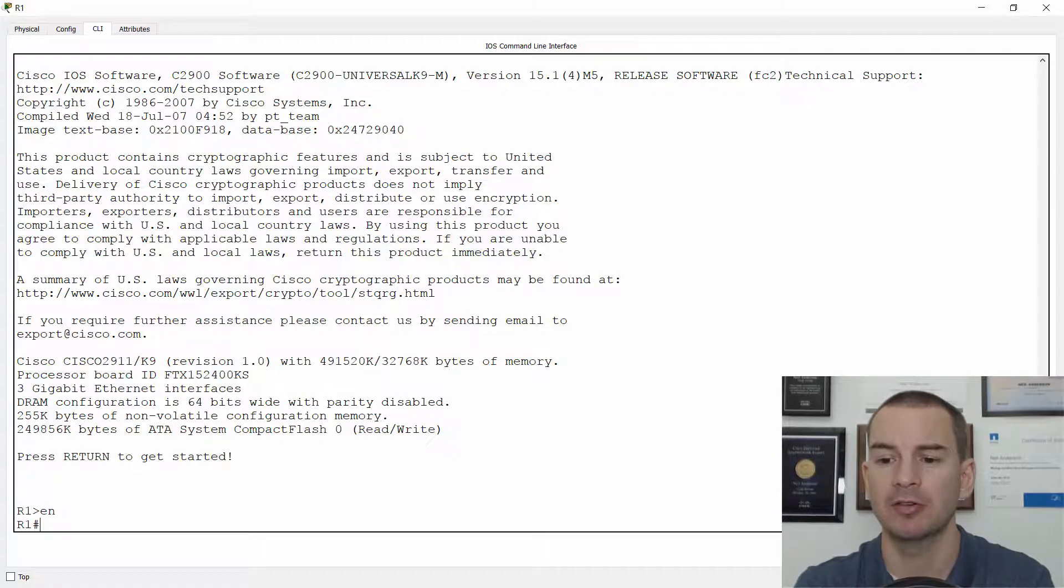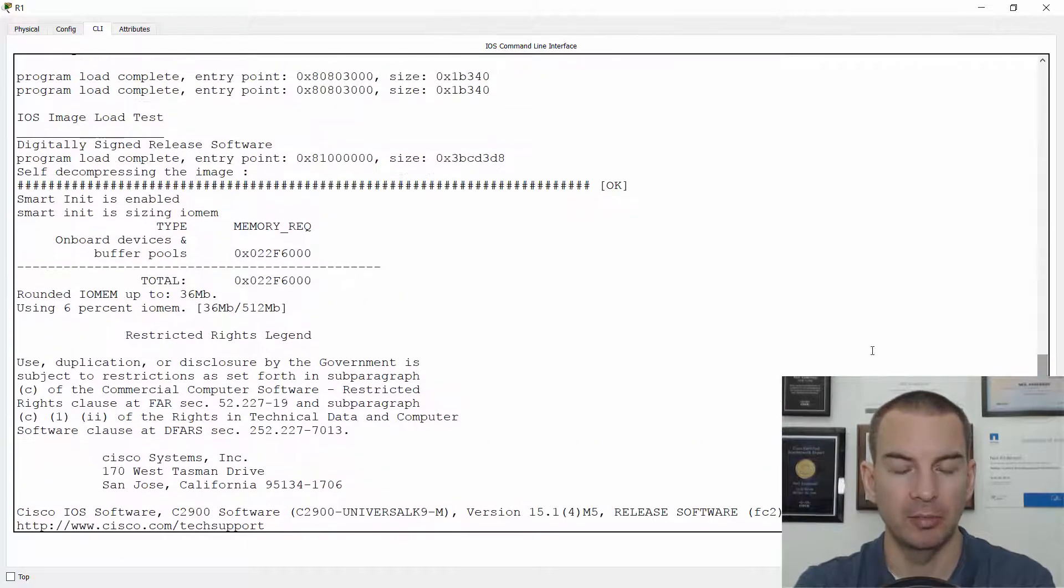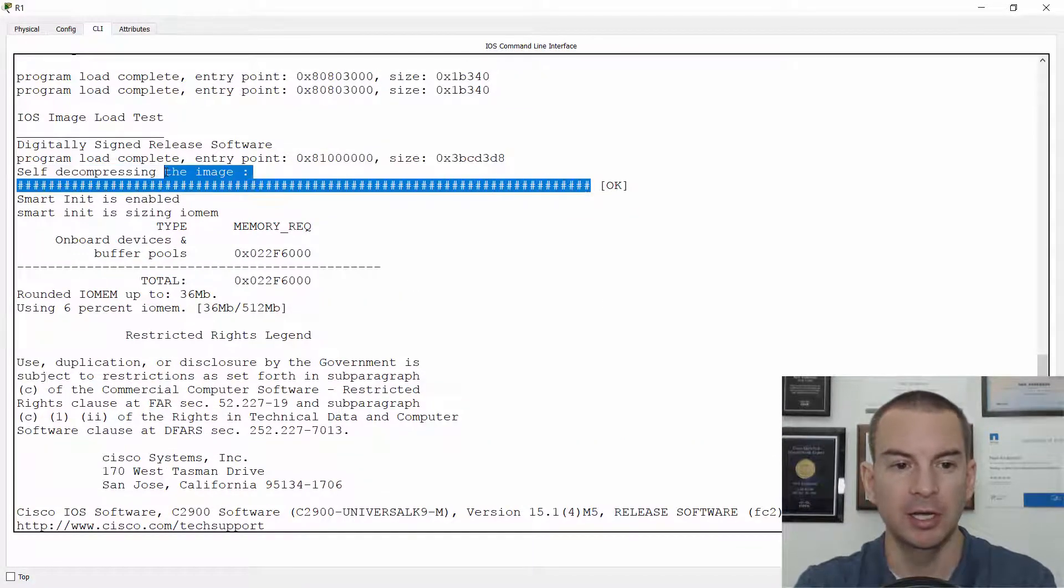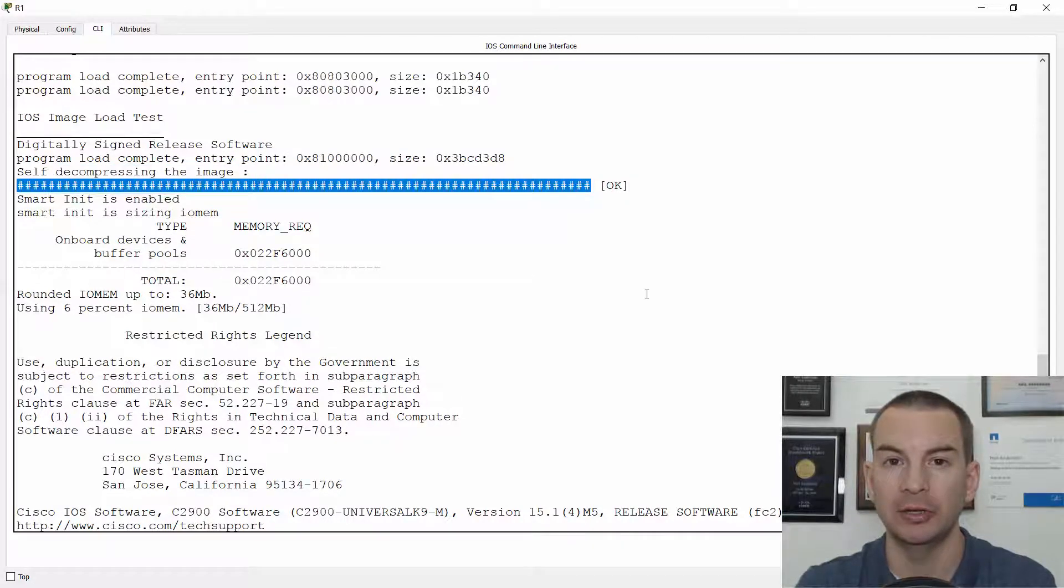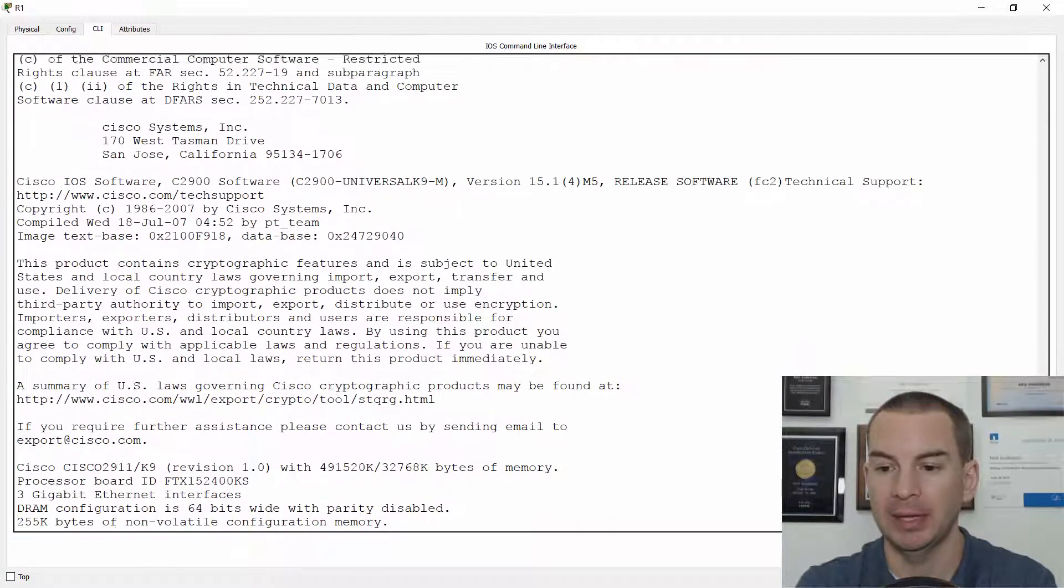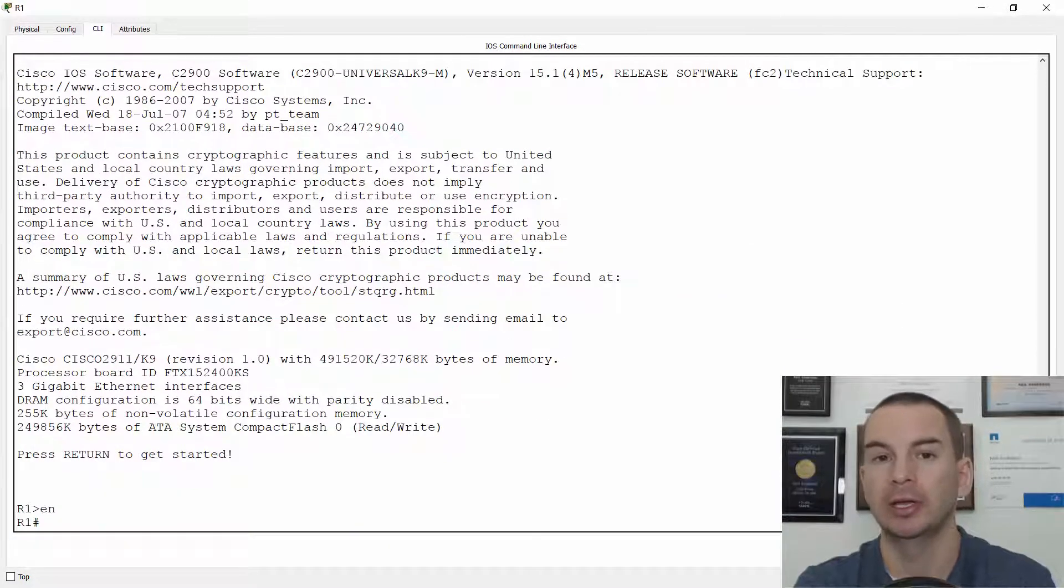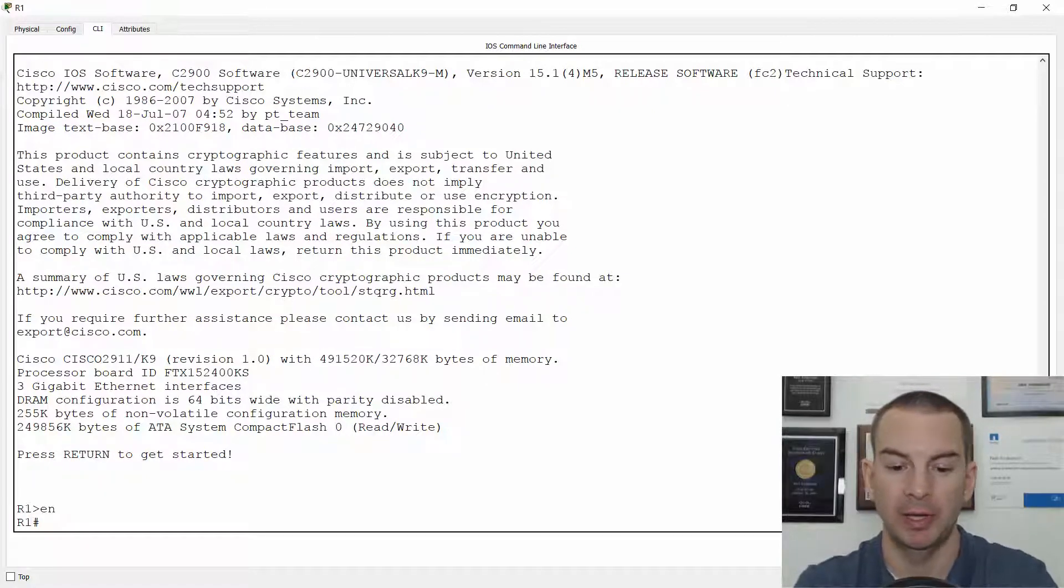After it finished loading the system image, which you can see here, the next thing it did after that was it loaded the startup config from NVRAM, again, into RAM, the working memory on the router, where it becomes the running config.